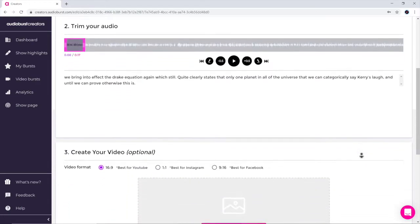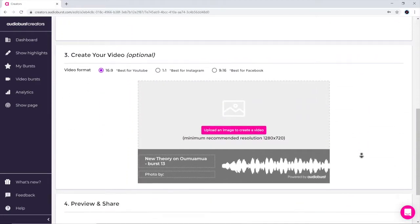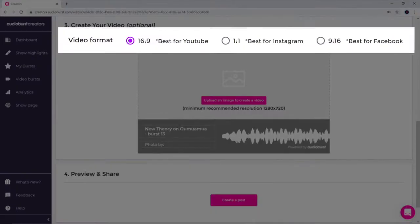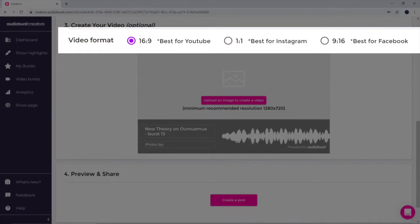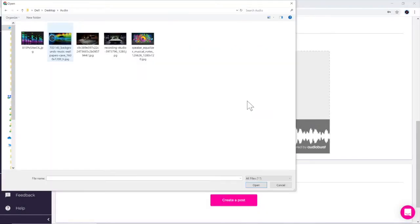Choose your desired video format. Add an image and edit the text fields.